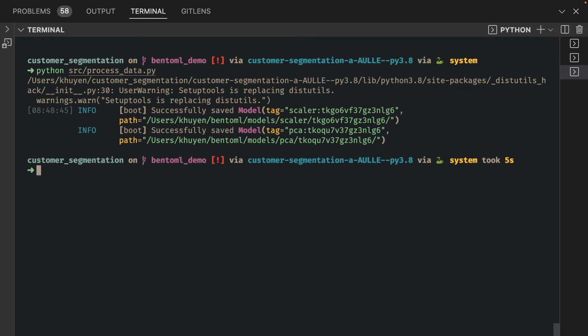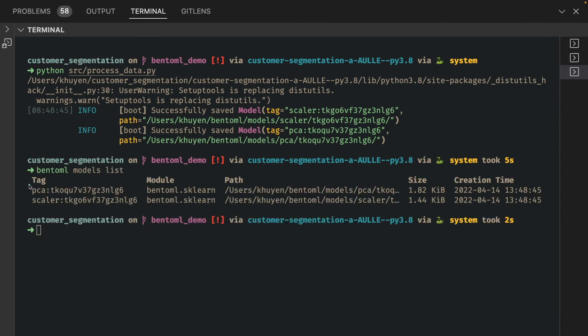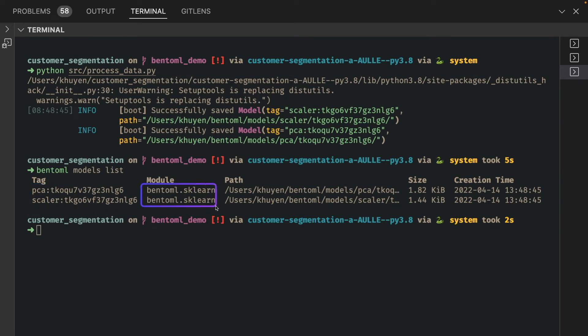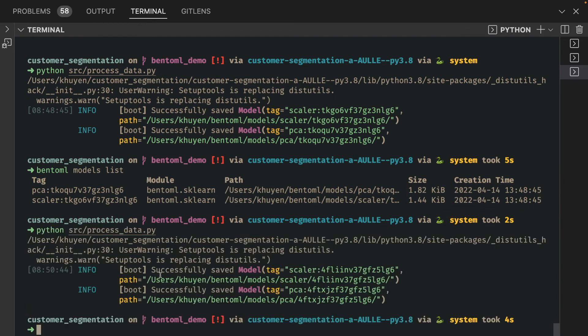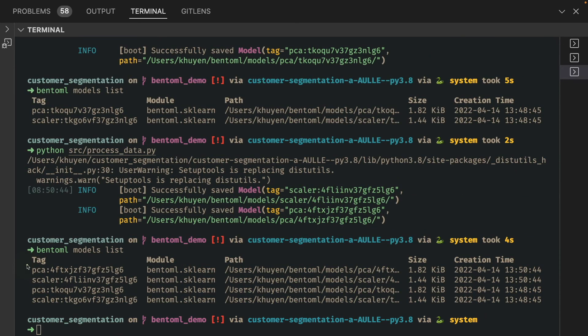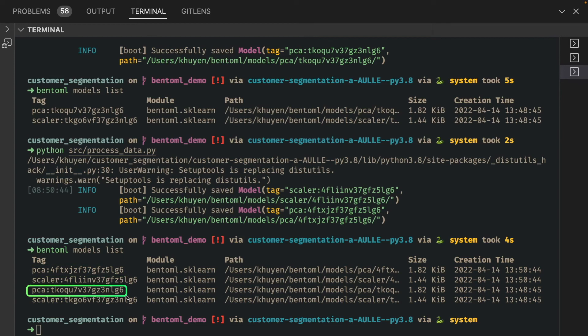We can see two models that we have just saved, the model name, their location, size, and the time they are created. Now if we run process data again and we run bentoml models list, we'll see multiple versions of the same model. This is very nice because we can switch back and forth between different versions of a model.